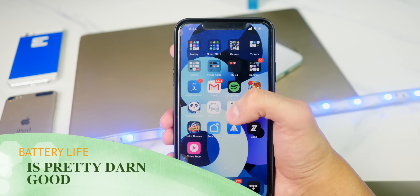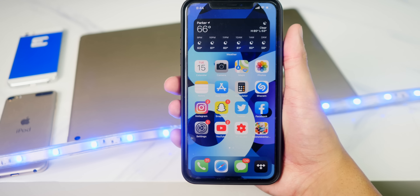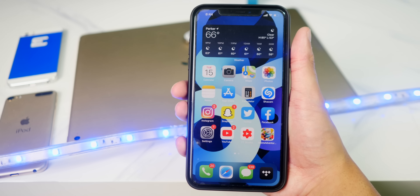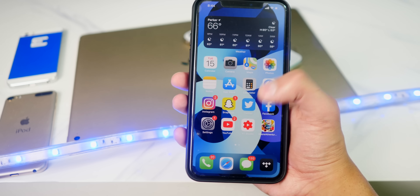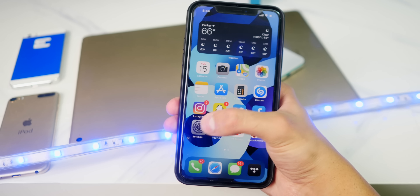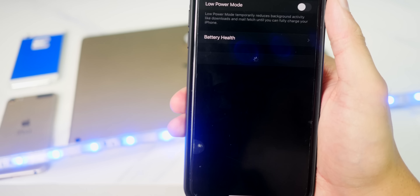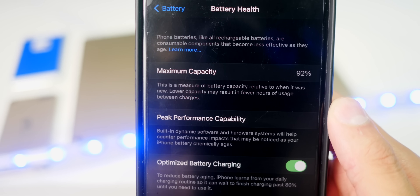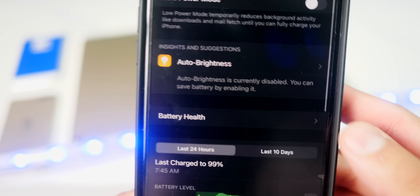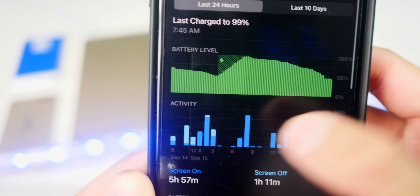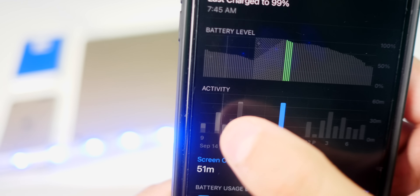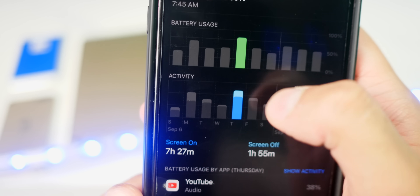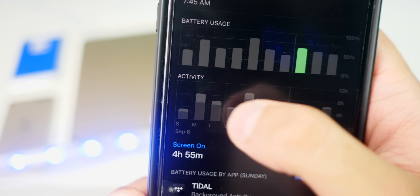As for battery life, it seems very good on iOS 14 — I haven't noticed bad battery life at all. My iPhone gets amazing battery life; I can literally last two full days without charging. My battery health is at 92%, optimized charging is on, and I got seven hours and 27 minutes of screen-on time in a single day, which is impressive.